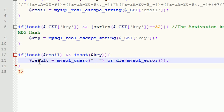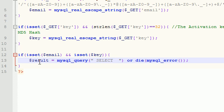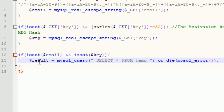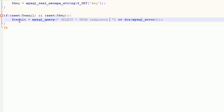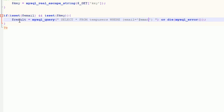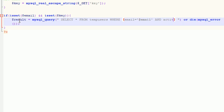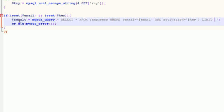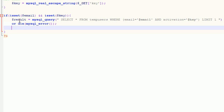But now we get to the good stuff. So what we're going to be doing is we're going to be querying or selecting all of the information from the table temp users, but we're not just going to be selecting every row. So we only want to select the row where the email is equal to whatever email we grab from the URL, and the activation code is equal to the key that we grab from the URL. Now, what I want to do just right at the end of this is I want to limit it to one because we should only get one result back because you can't have multiple users with a single email. It doesn't make sense.